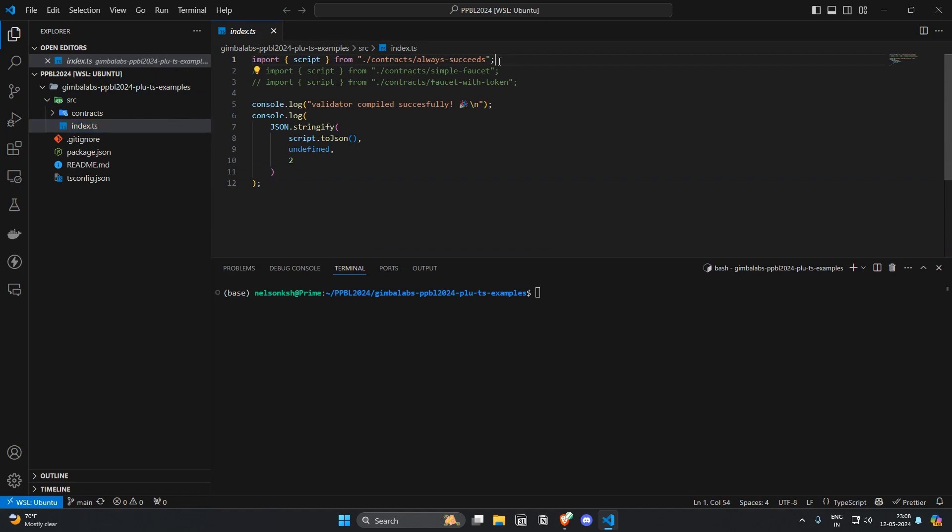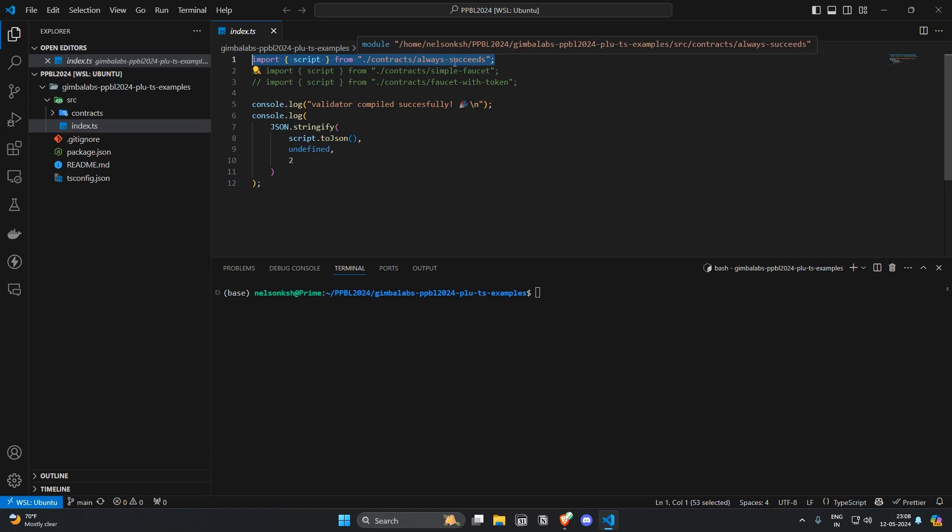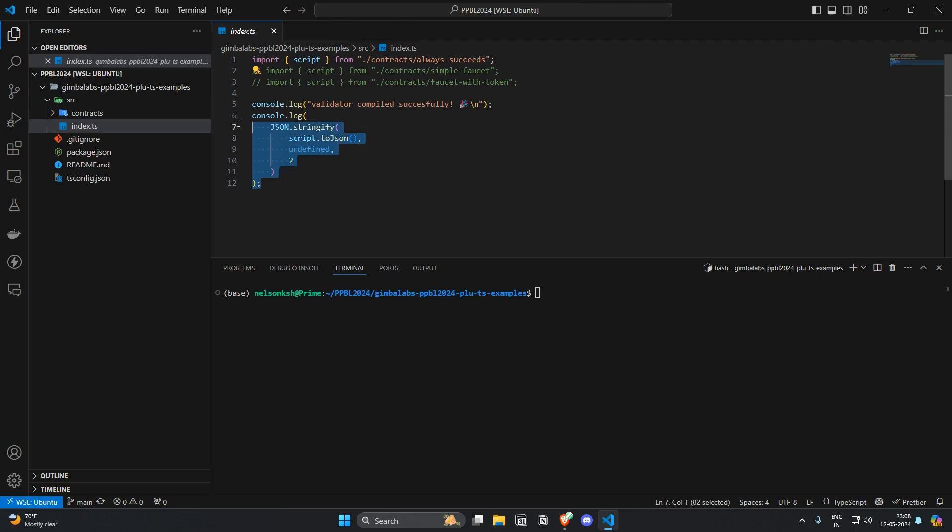So we are importing a script from contracts/alwaysSucceed. We'll take a look at that real soon. And then if there's no error in importing the script here you'll be greeted with logs that say validator compiled